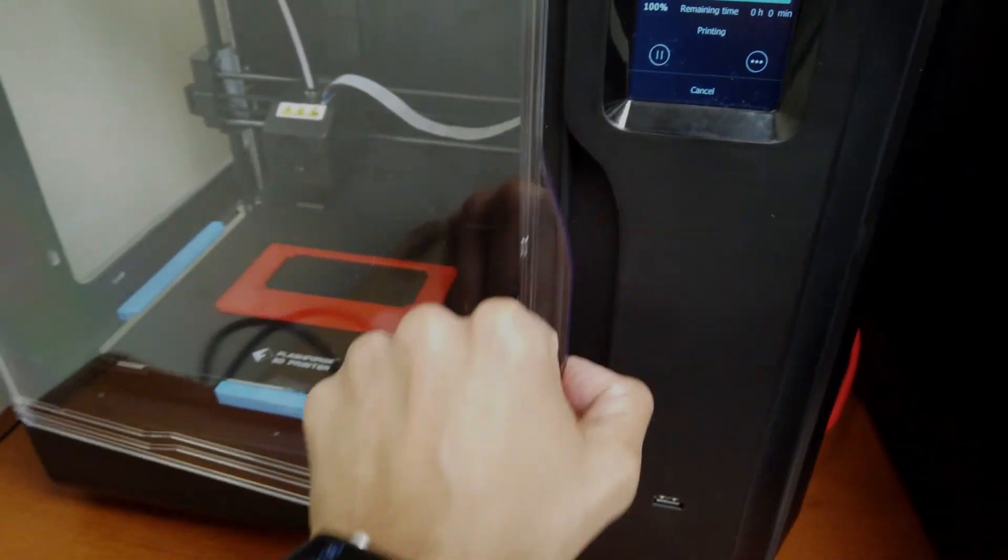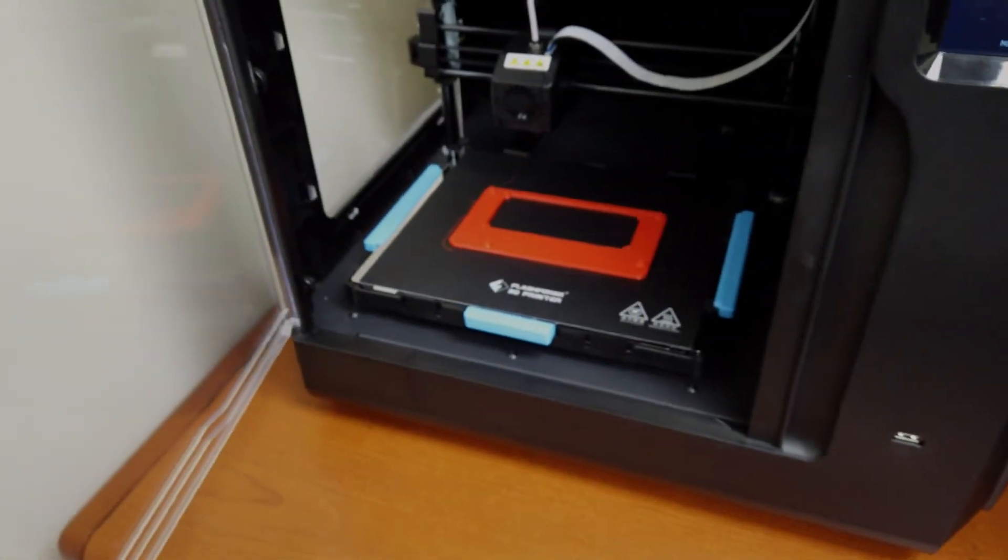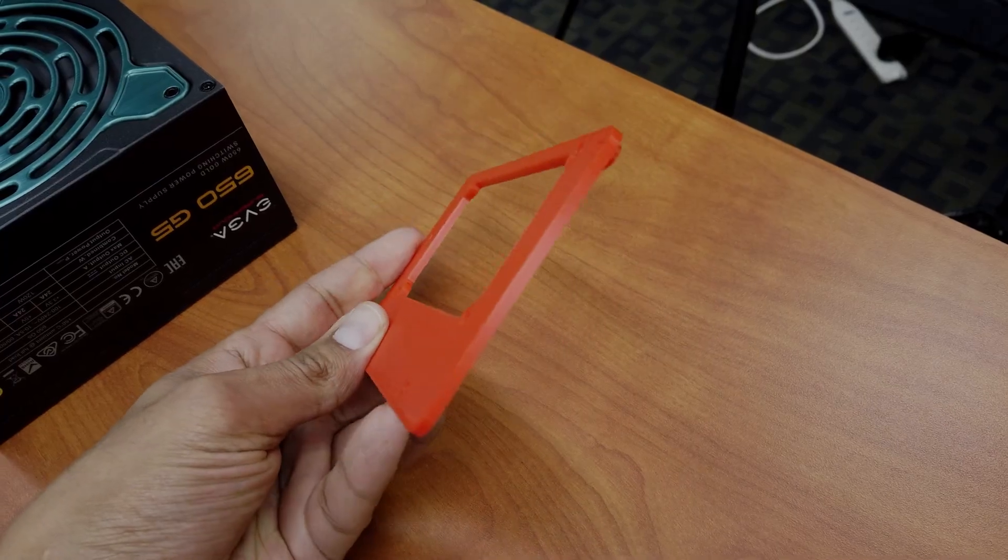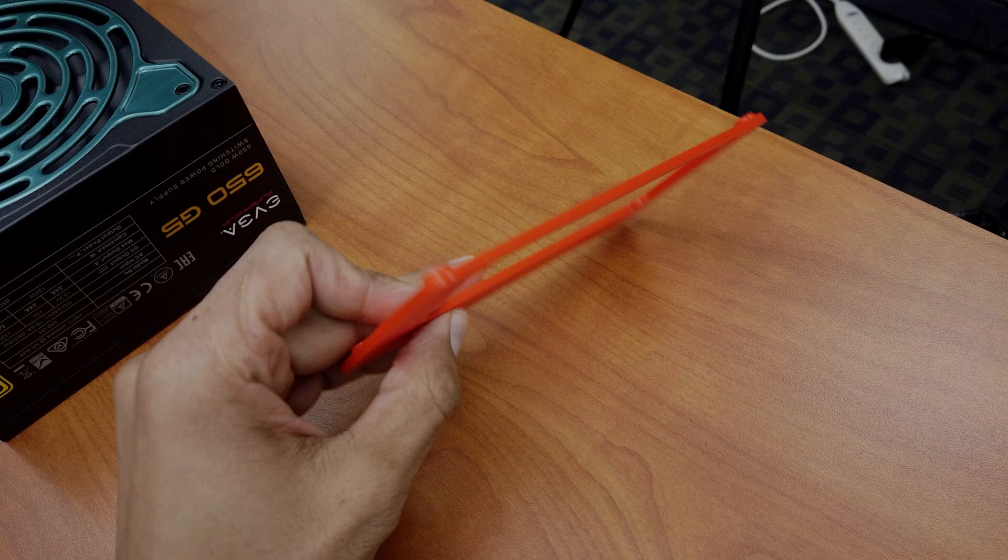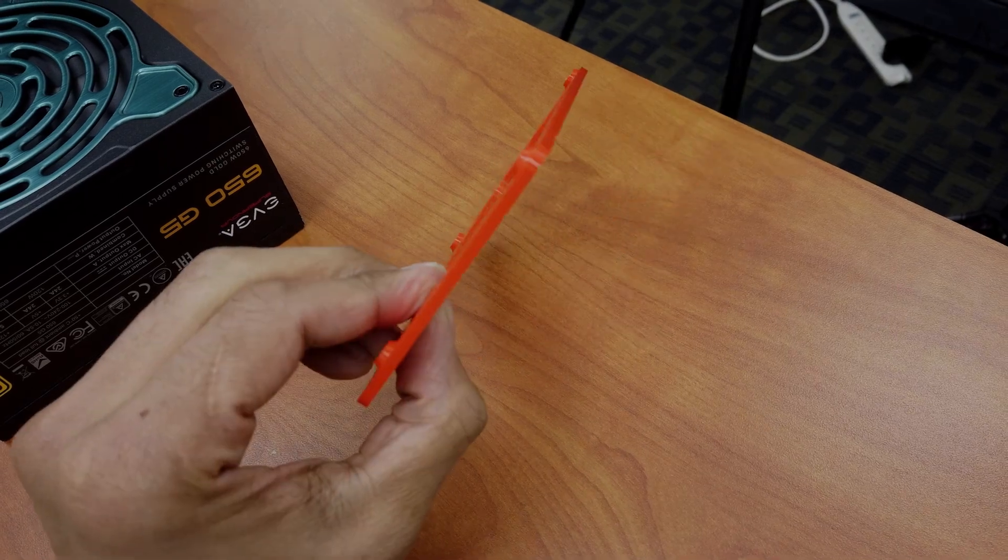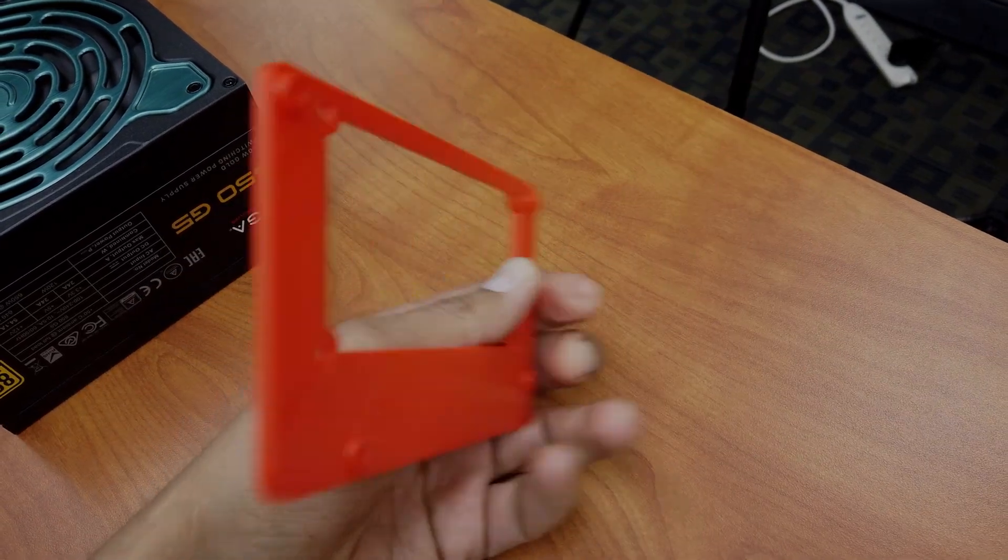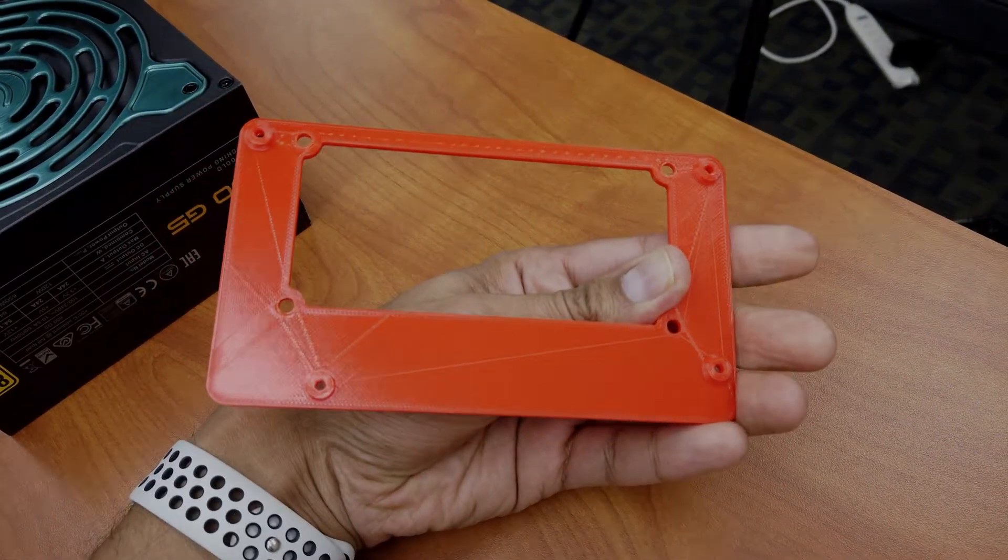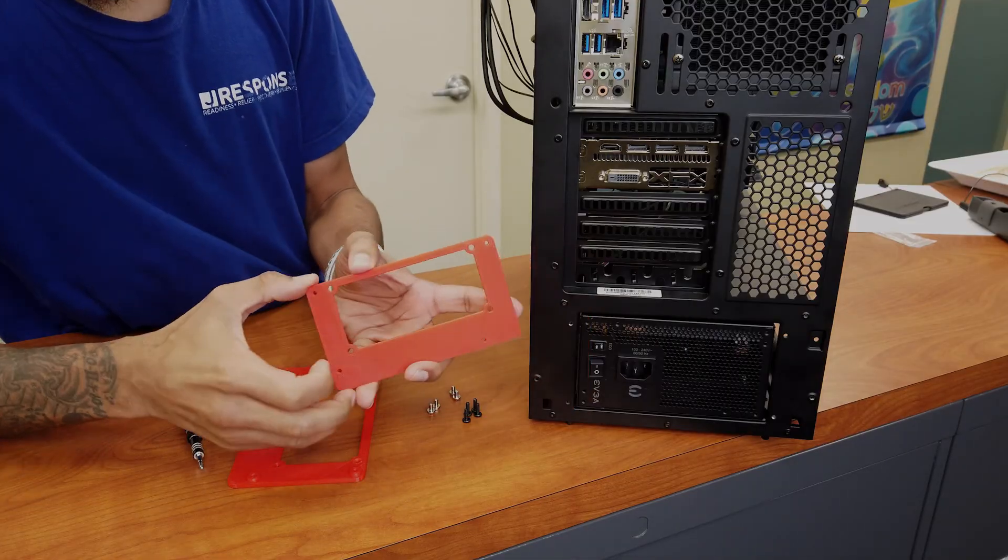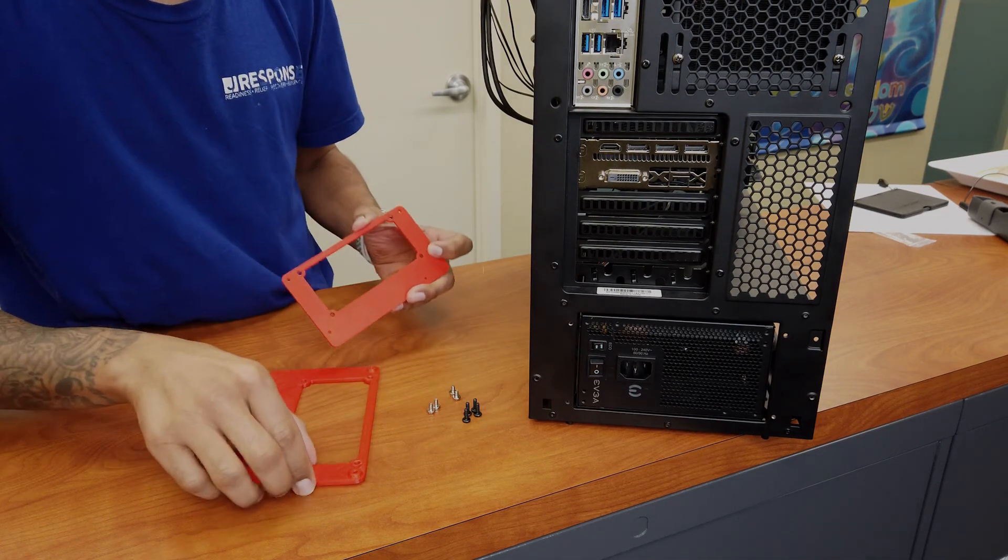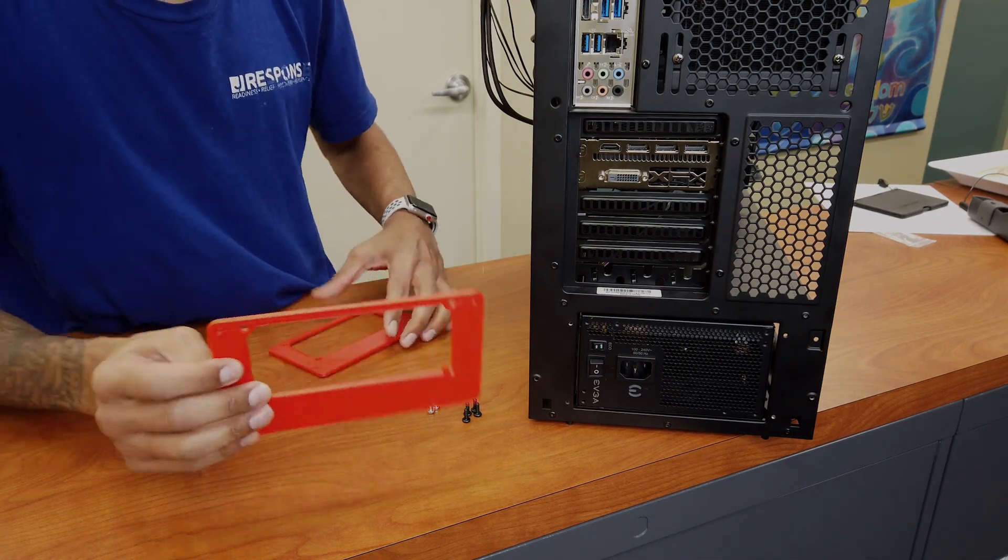Our power supply bracket is completed. This is the one that I printed. And it's super small. So I had to go back in the lab and I had to scale it about 118%. I kind of eyeballed it.